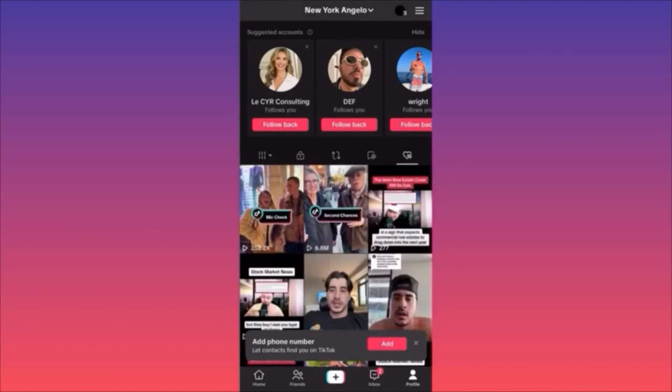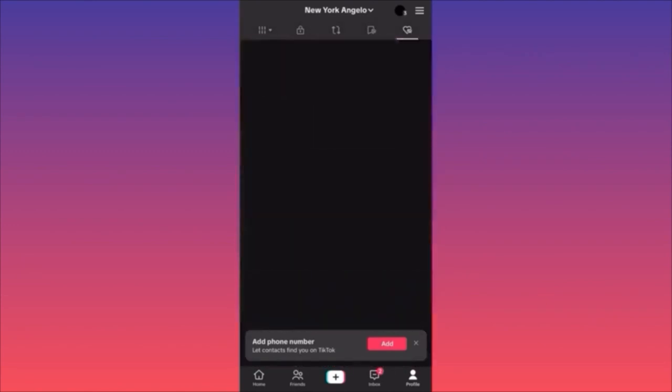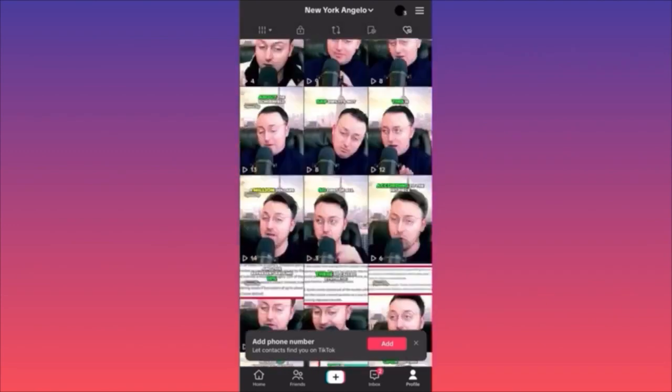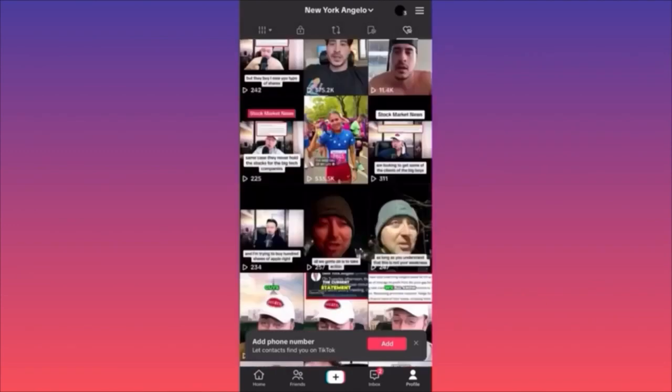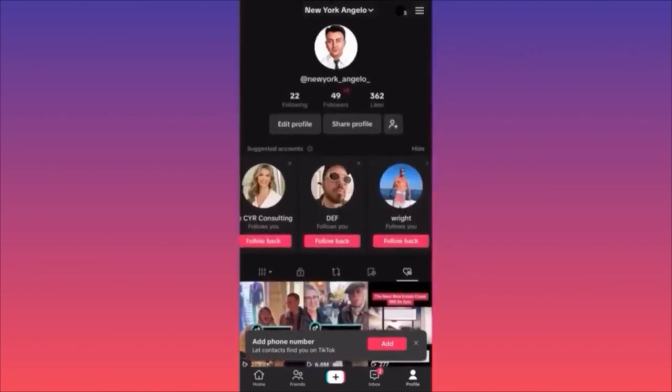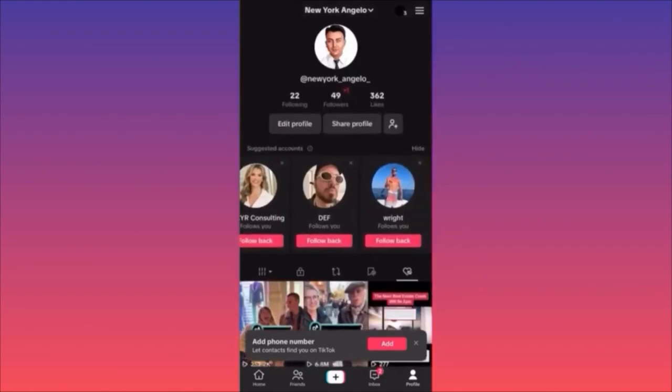You can scroll down and find all the videos that you've liked previously. For more tips and tricks like this, subscribe and follow for more.